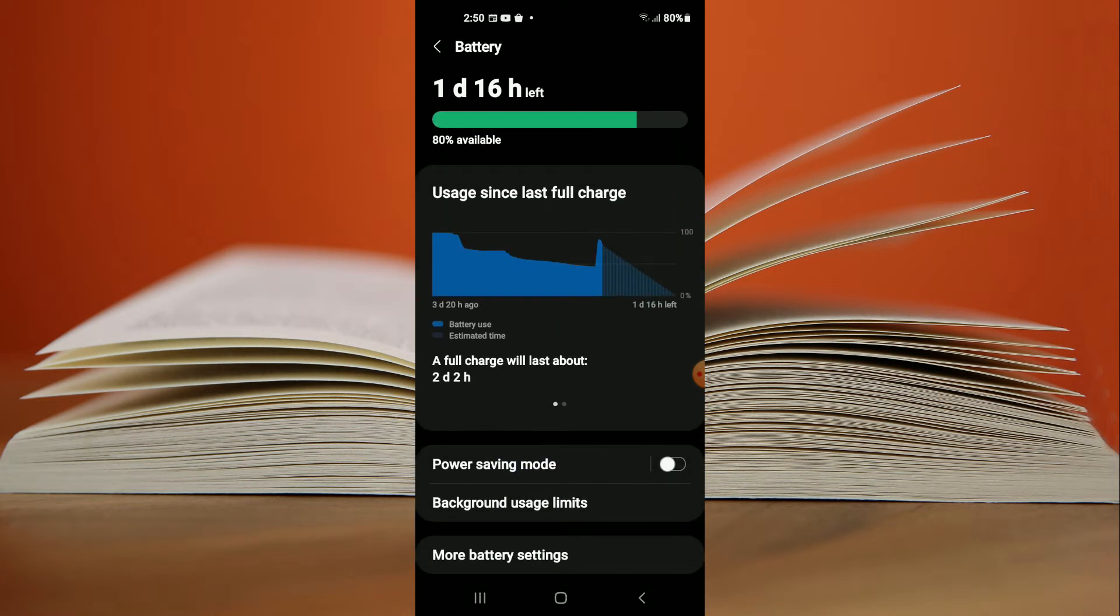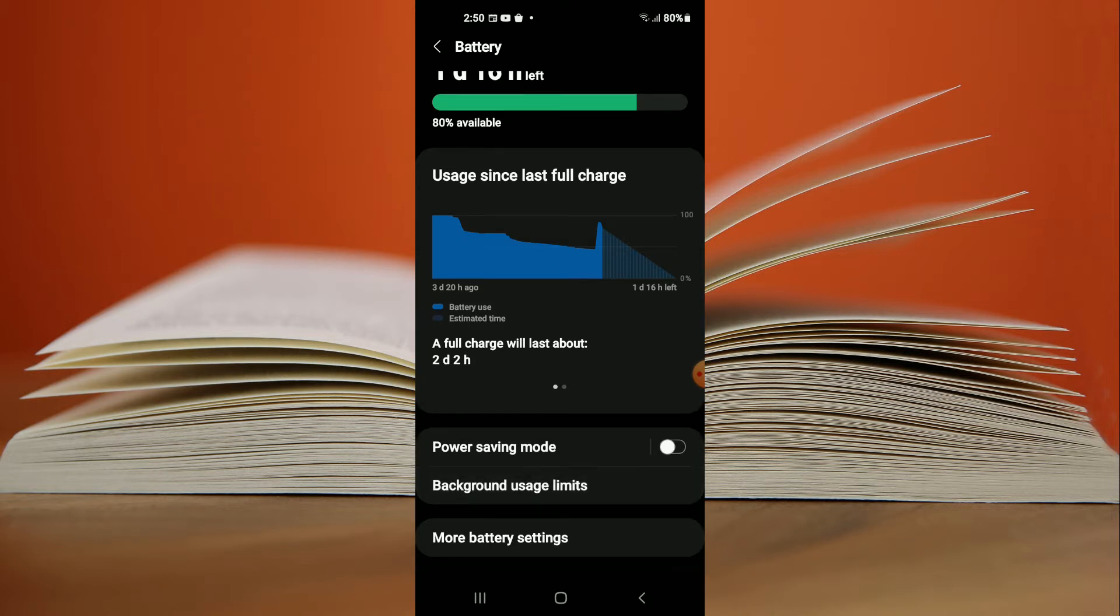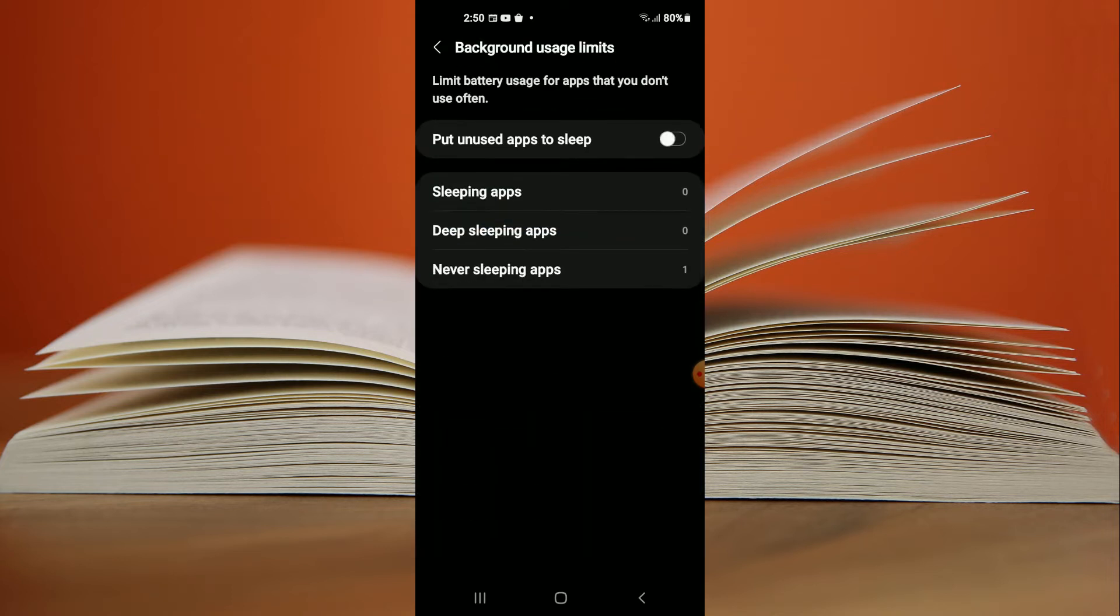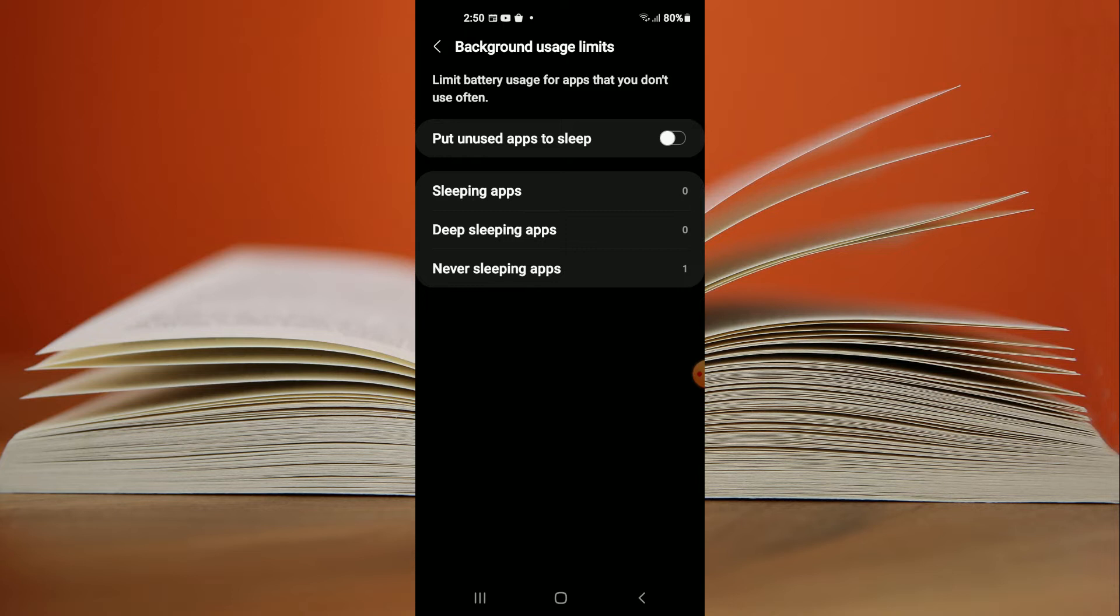Next, you want to ensure that Power Saving Mode is turned off, as you can see on my screen right there. Then tap on Background Usage Limits and ensure that there are no usage limits put on WhatsApp or any app in particular.